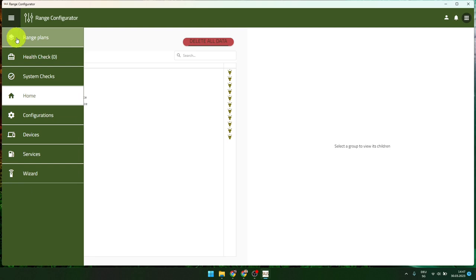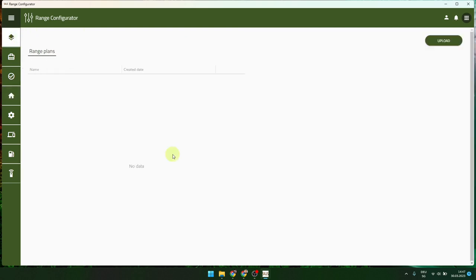Range plans is normally empty. Here you have the possibility to upload a range plan as a PDF. This can be done by you or by the person who did the installation. It makes support easier — if we have access to the range configurator we can see and download the PDFs and have an overview of your range layout, which is helpful for supporting your range.